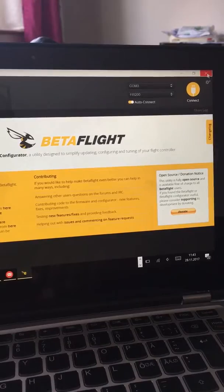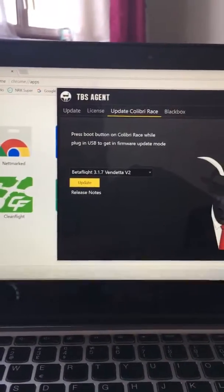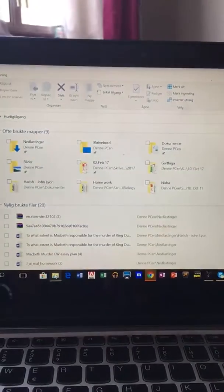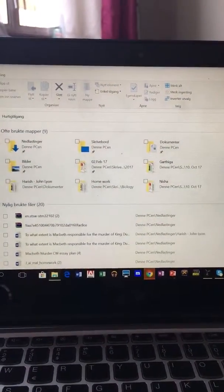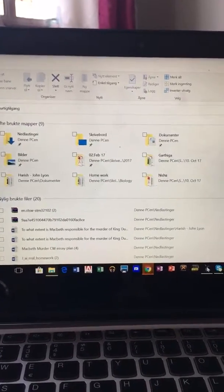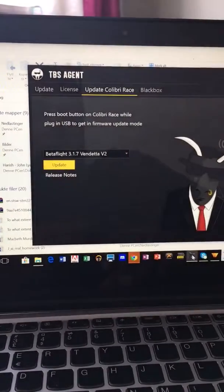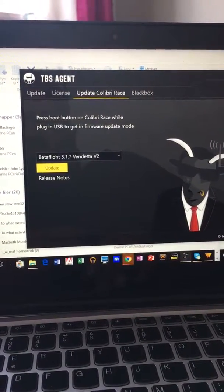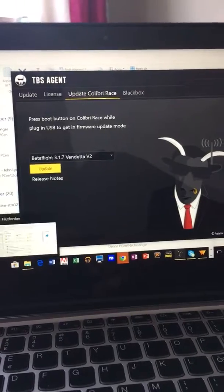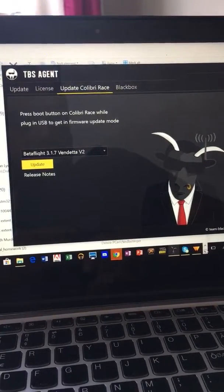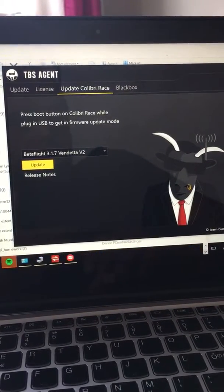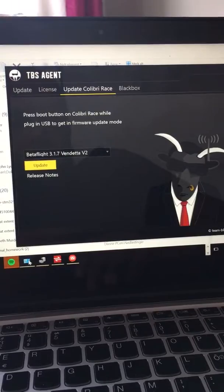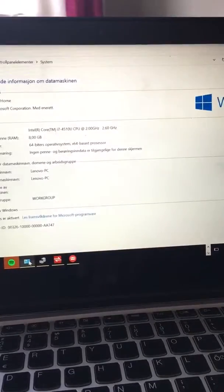Basically what happens is, let me just get the device manager so it's easy for people to see the issue that I'm having.